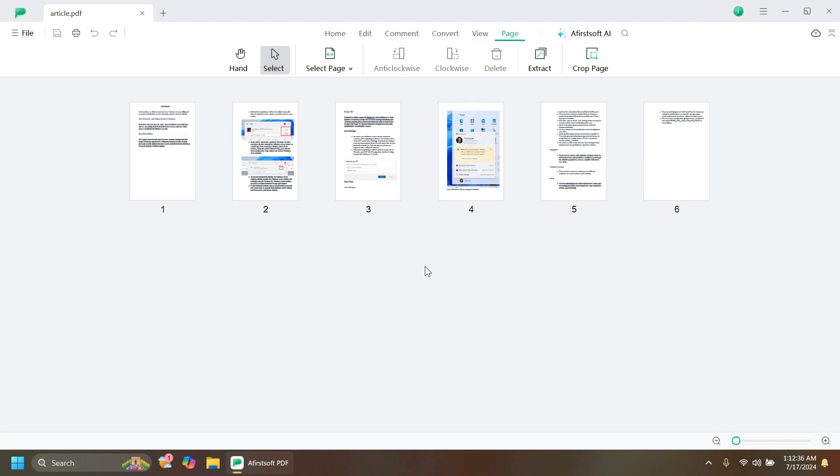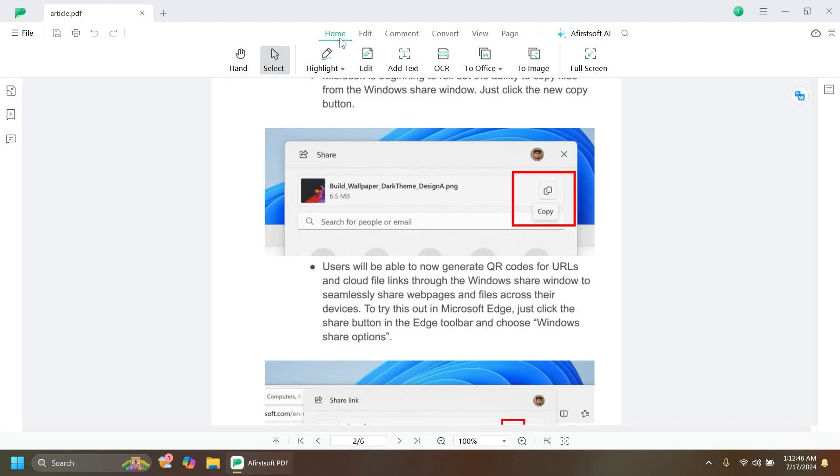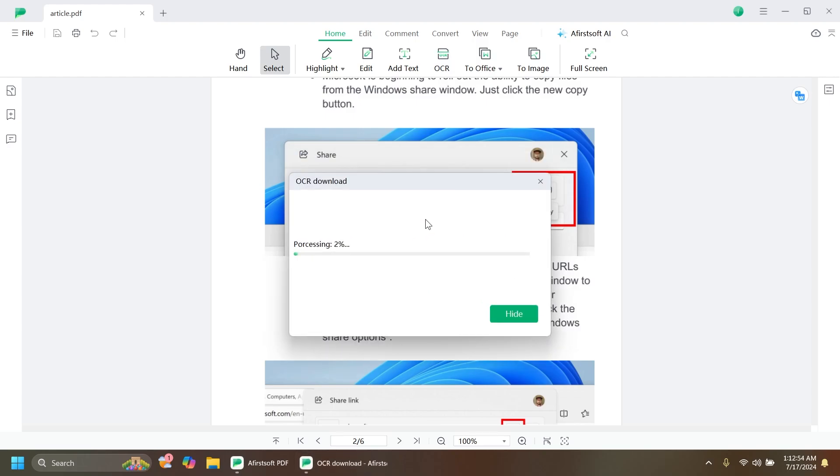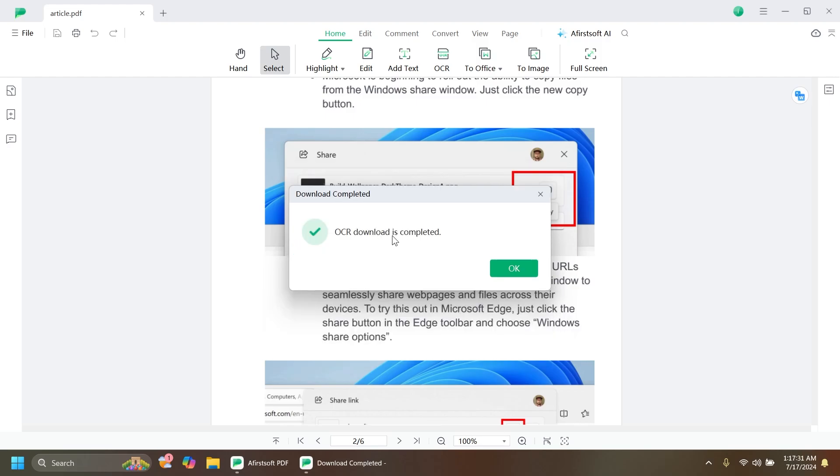In the Home section, we have an interesting thing called OCR. You can click on it. You're going to have to download the OCR component which will download very fast, and then we can use the OCR function.